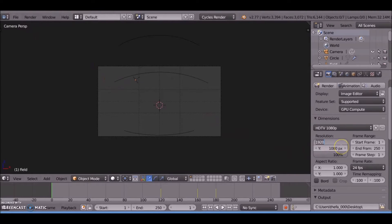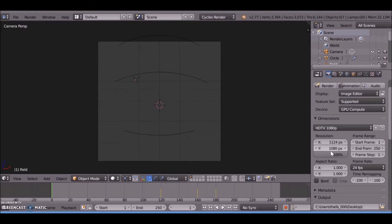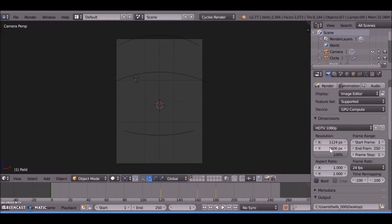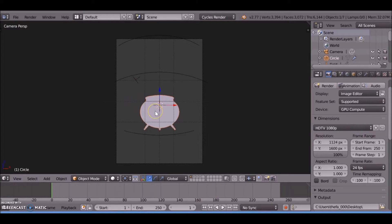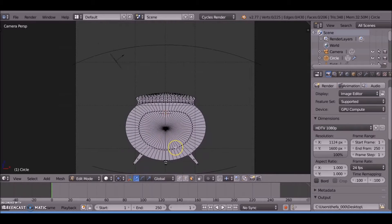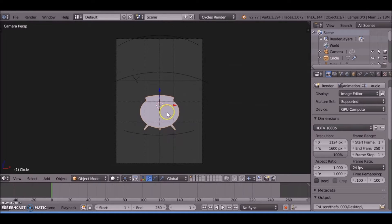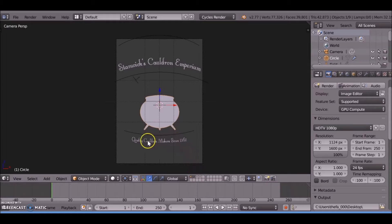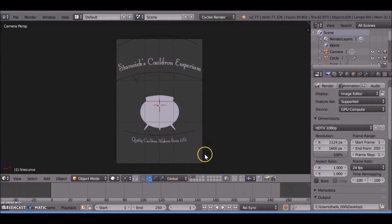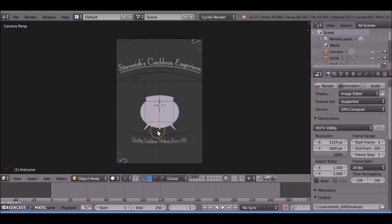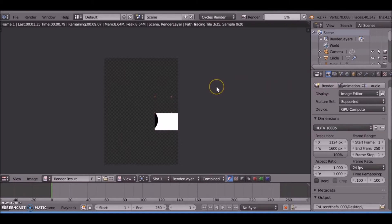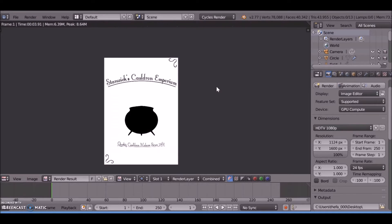To set the resolution size, create an object. I started with a circle, extruded it out, and scaled it to look a bit like a cauldron. Then we want to add some text with a curve modifier on it, add some details, and then render that off. We start with a black and white image - this is going to be the object displayed on the poster.